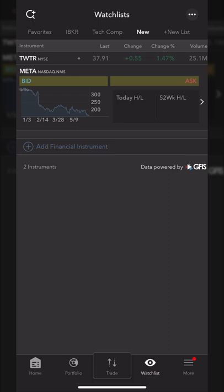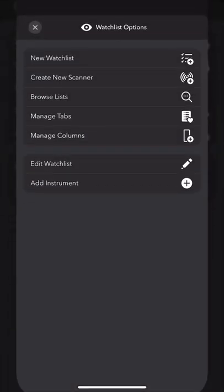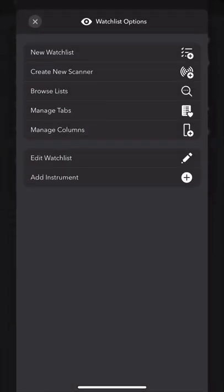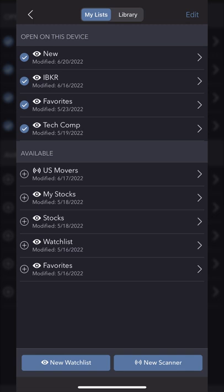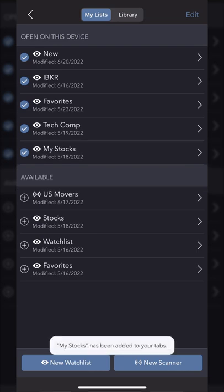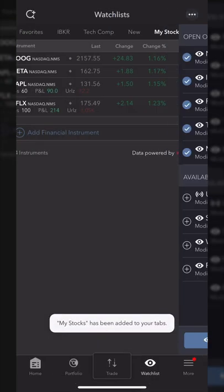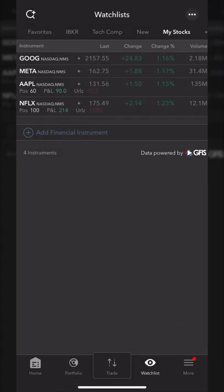You can also access previous watch lists you've made that aren't currently up in tab format by coming up here to the three little dots in the upper right-hand corner, then selecting browse list. This will show you all of the watch lists you currently have, and you can hit the plus sign to add one of them to your tab view. If we wanted to add the my stocks watch list, I'll hit the plus sign and come back, and now I can see my stocks watch list as well.